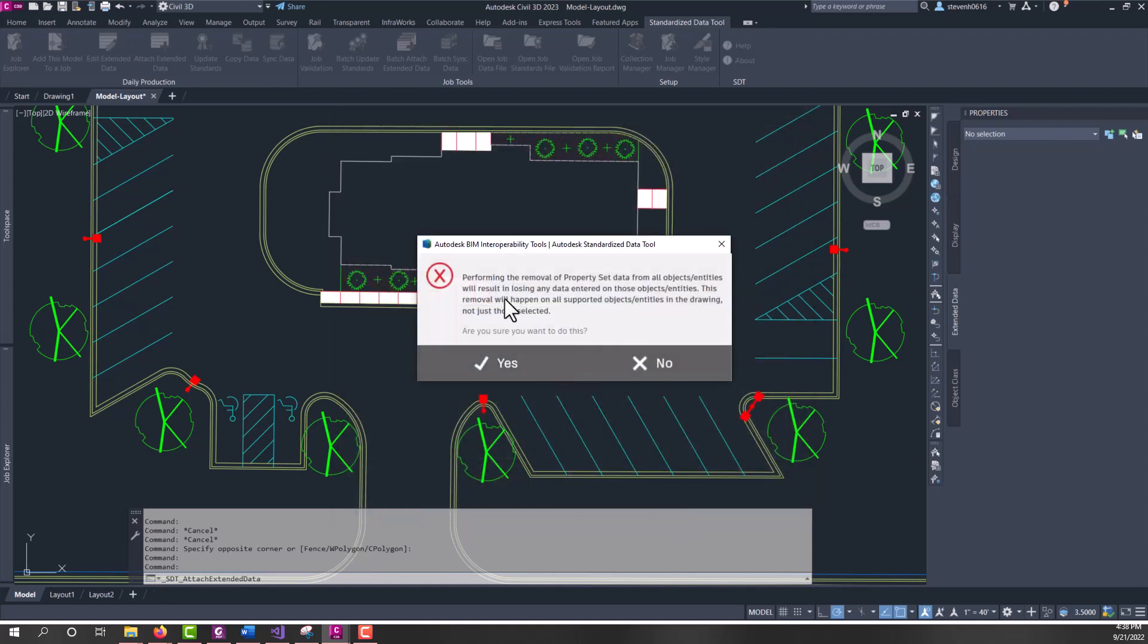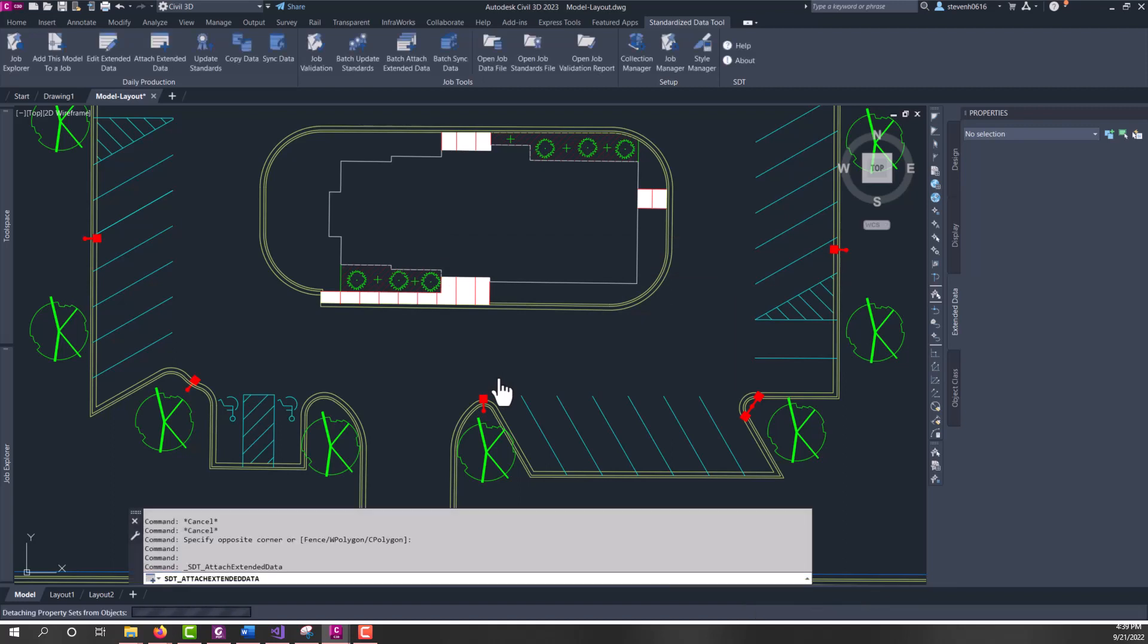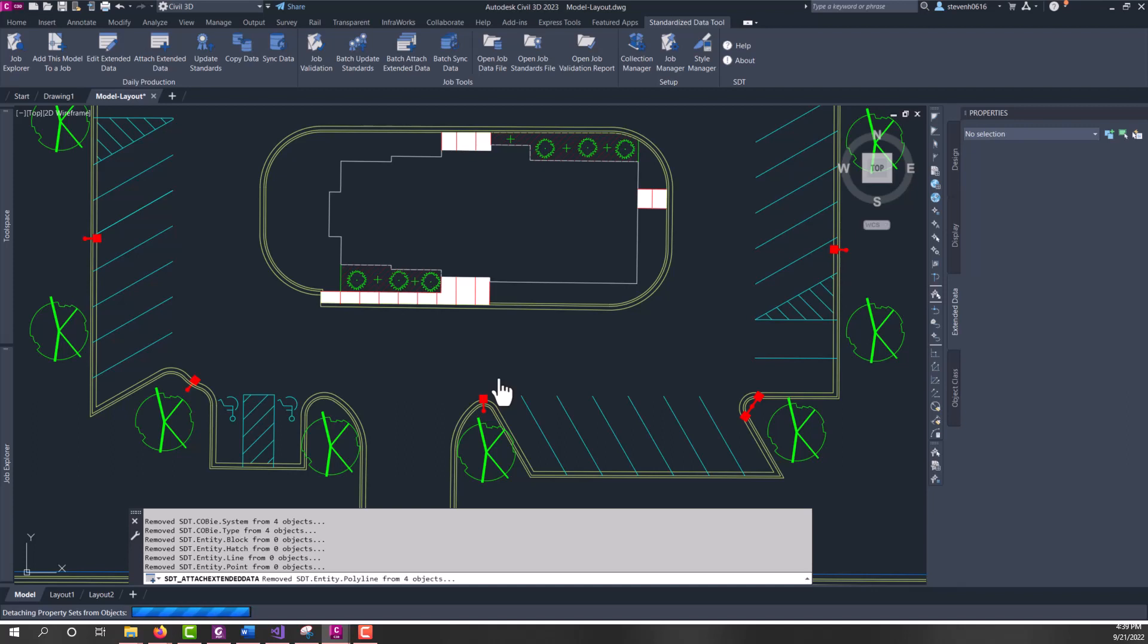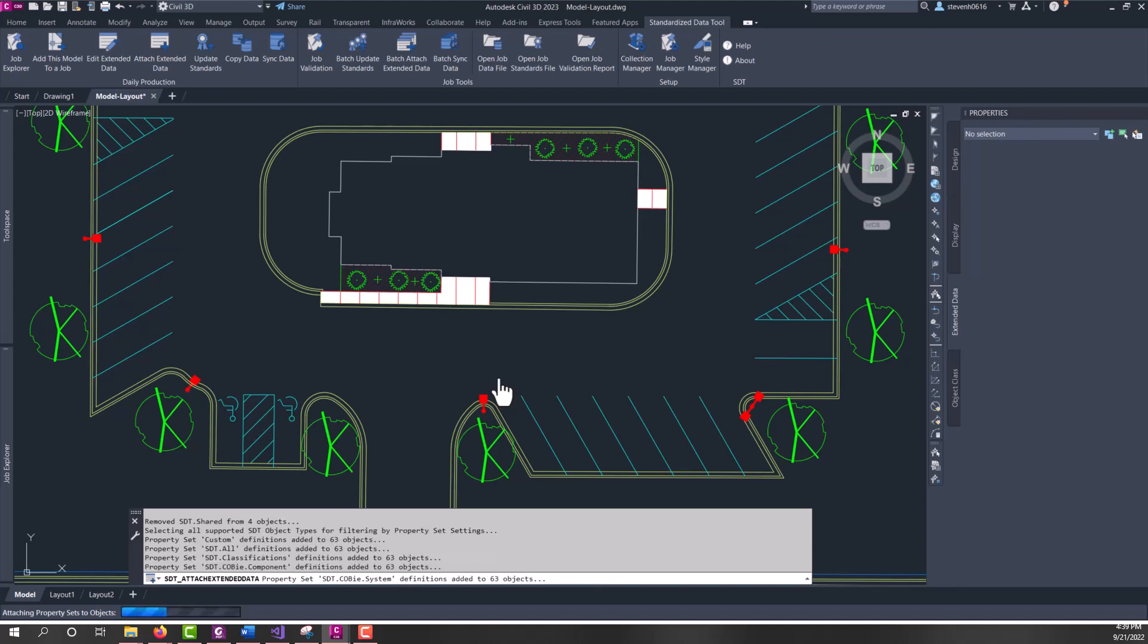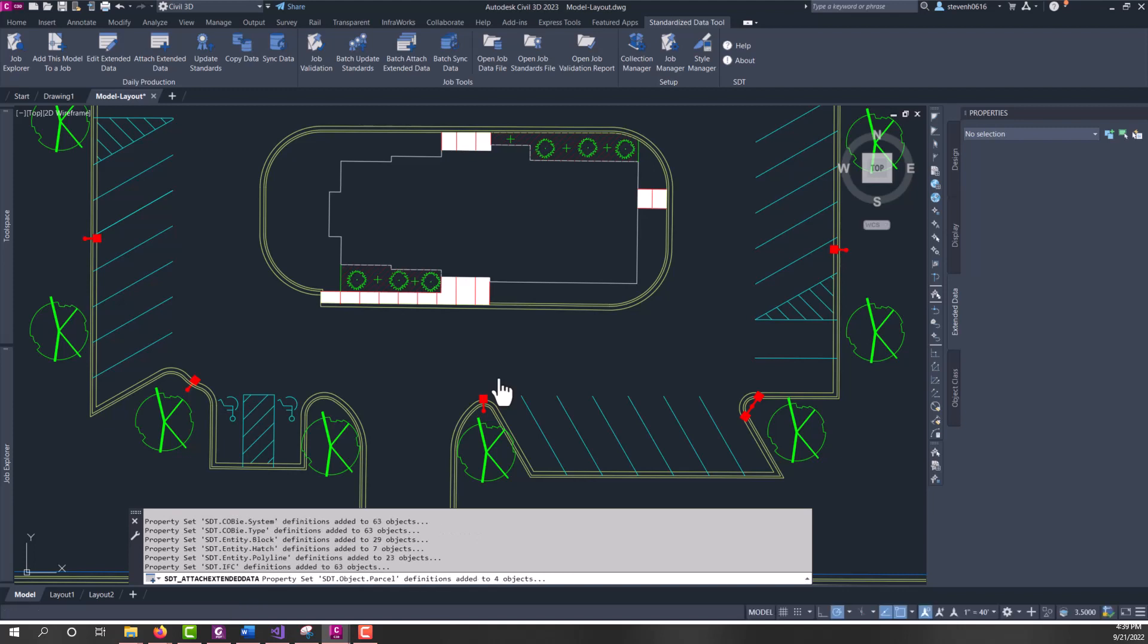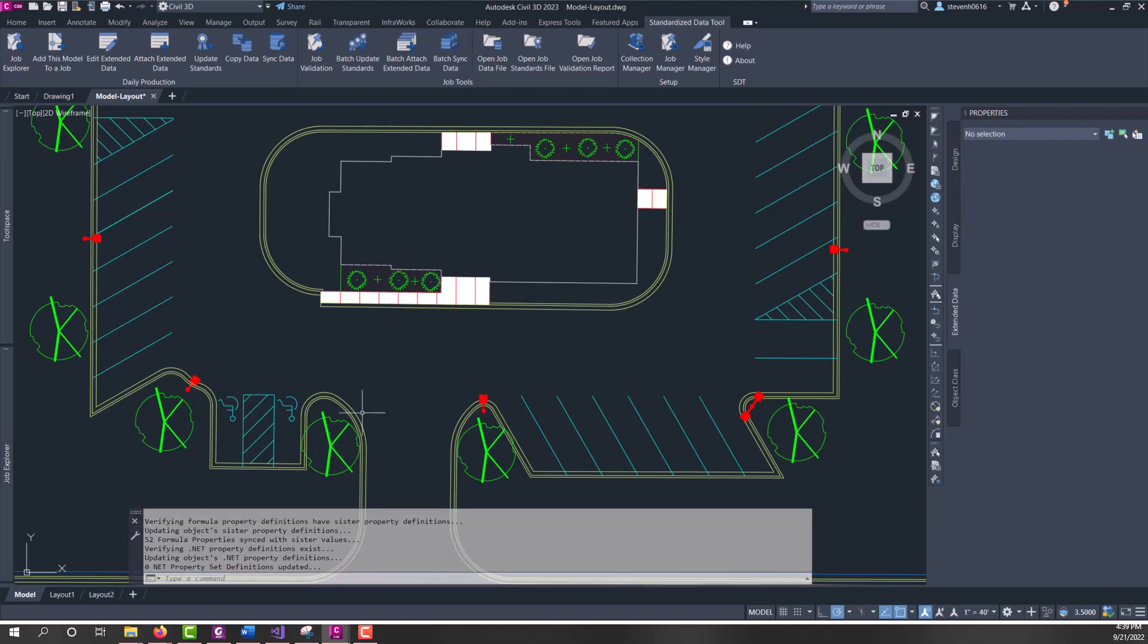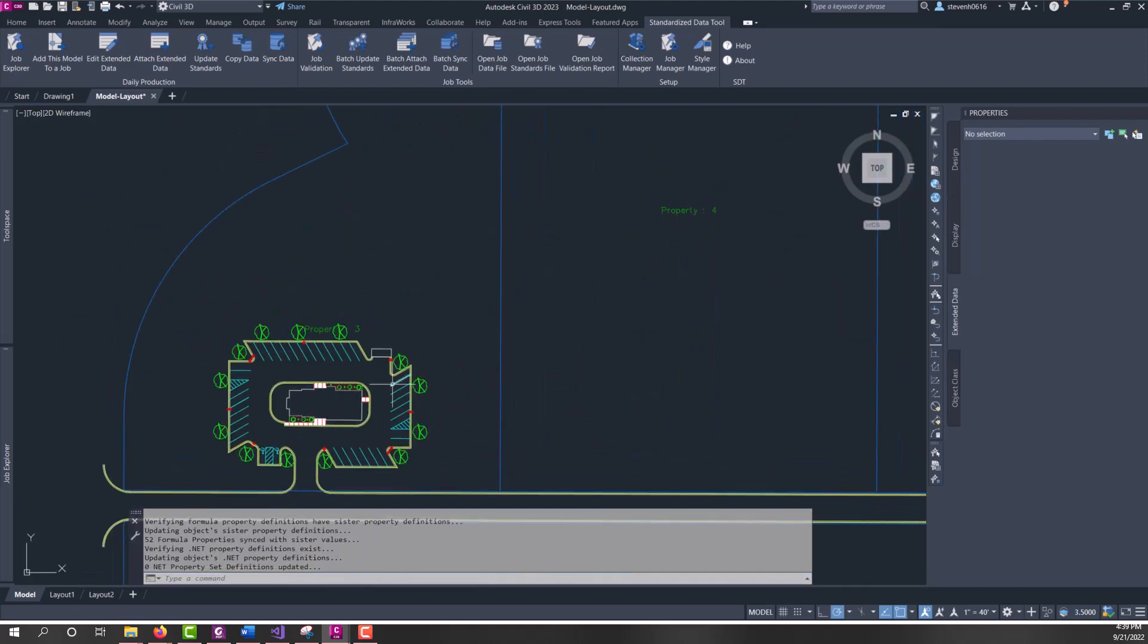And it's telling me, just giving me that warning that if there's any data on it, we're going to lose that data. I'm going to go ahead and yes. And it's going to go through first and detach any property sets through all those entities. And then, it's going to scan your property sets in your file. So, figure out what entity types that it attaches to, and then attach everything to the supportive entities of SDT. And lastly, because we are using formulas and these sister properties, it will sync the sister properties for the formulas, as well as .NET properties.